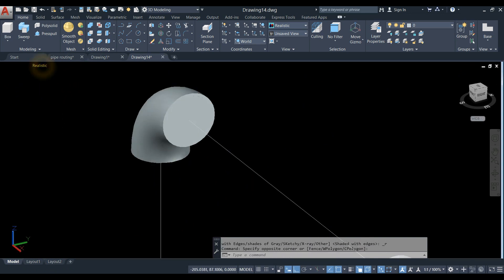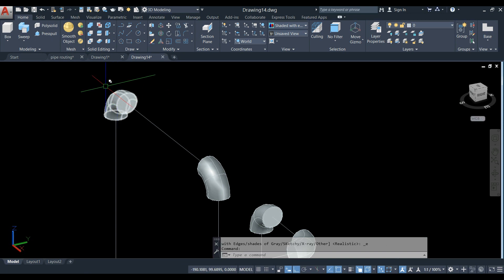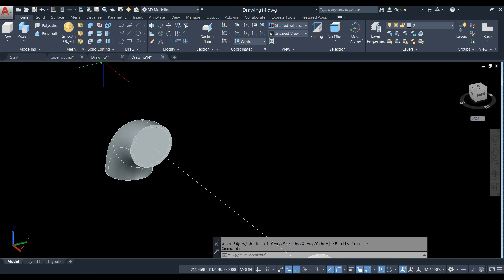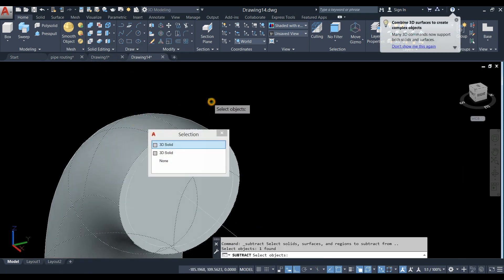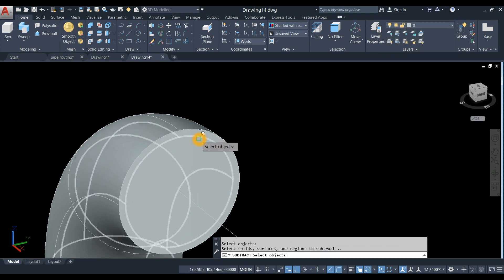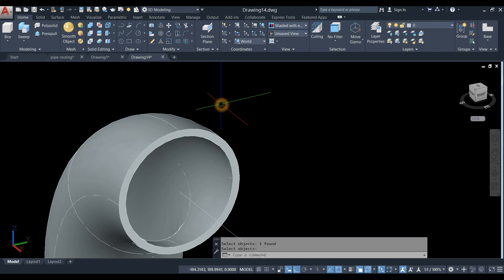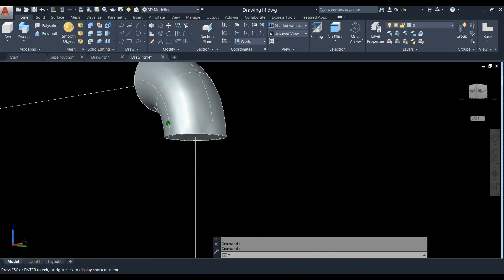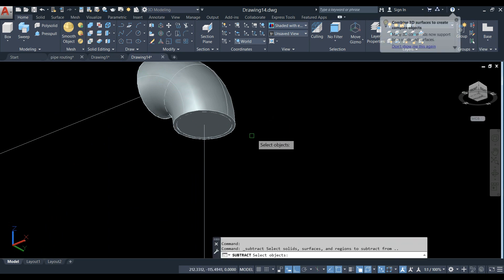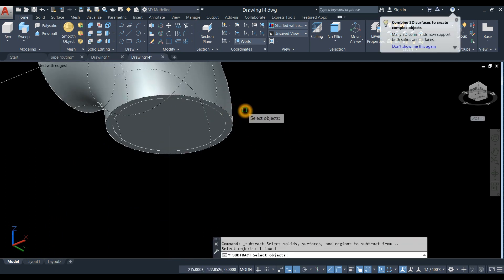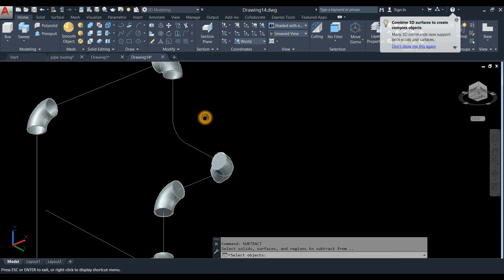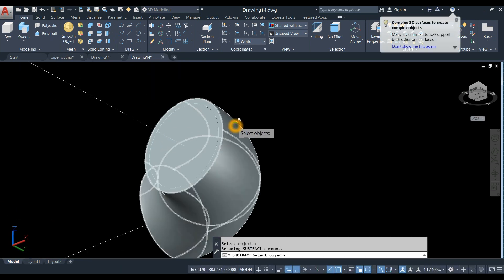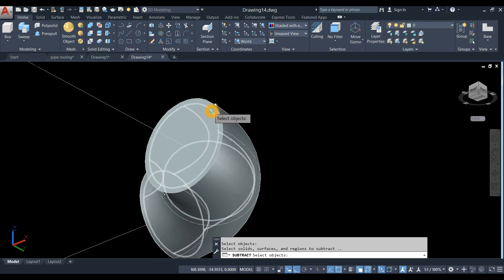Now I'm going to change the visual style to shaded with edges. Then select the subtract command inside the solid editing panel. Click the object you want to keep first, right-click to enter, and select the object you want to remove — which is the inner solid. Repeat the subtract process for each elbow.